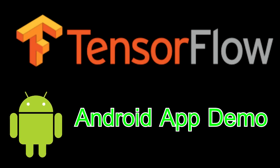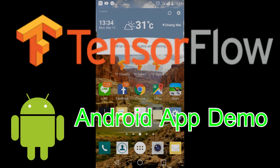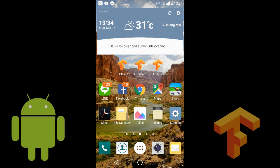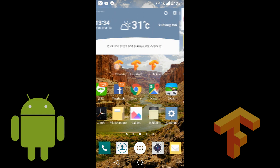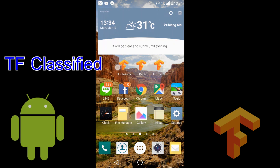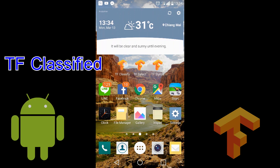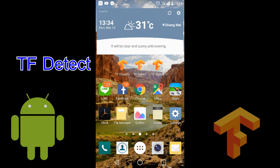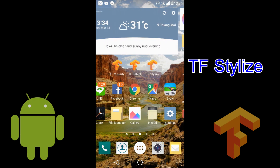Tencent for Android App Demo. This is an encode example from Tencent for Android with three example apps: tf-classify, tf-detect, and tf-stylize.